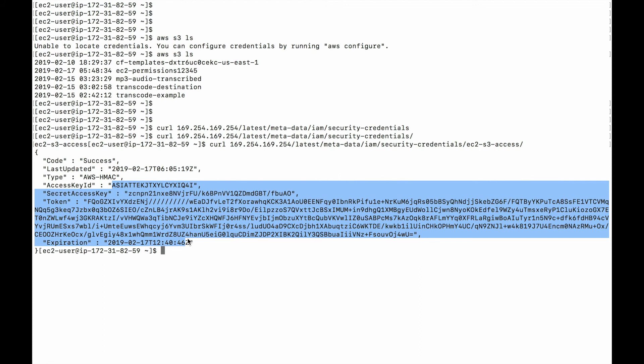So with that, we have demonstrated how roles work and why they are a better option or a better practice than hard coding access key and secret access key. As you can see, roles are temporary and they are not hard coded.